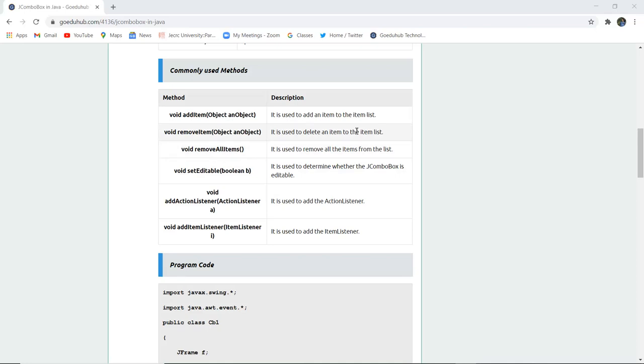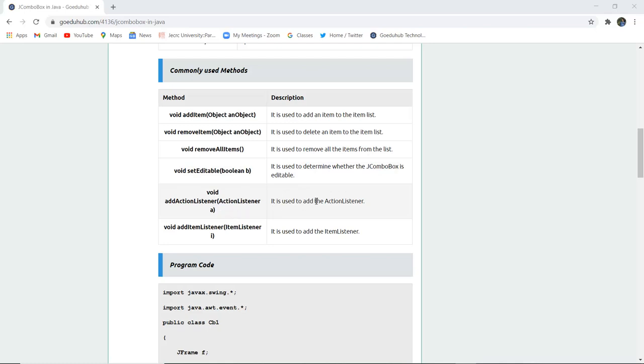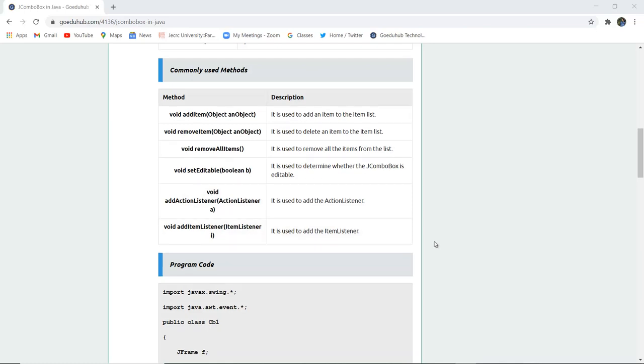Remove all item is used for removing all the items from the list of combo box. Void set editable boolean B is used to determine whether JCOMBOBOX is editable or not. Void action listener is used to add an action listener, and similarly void add item listener is used to add an item listener.